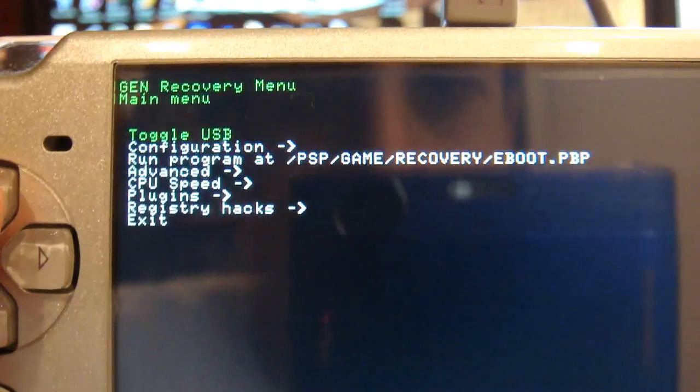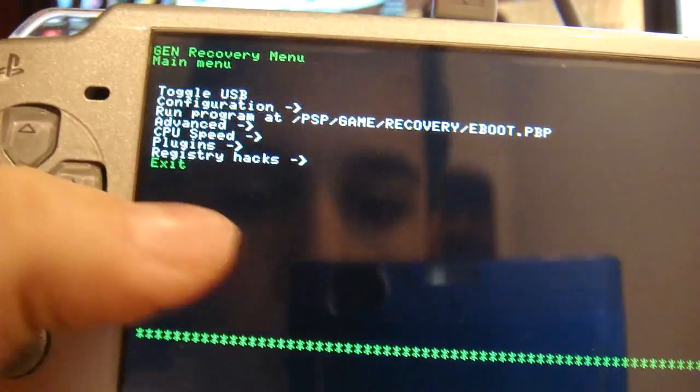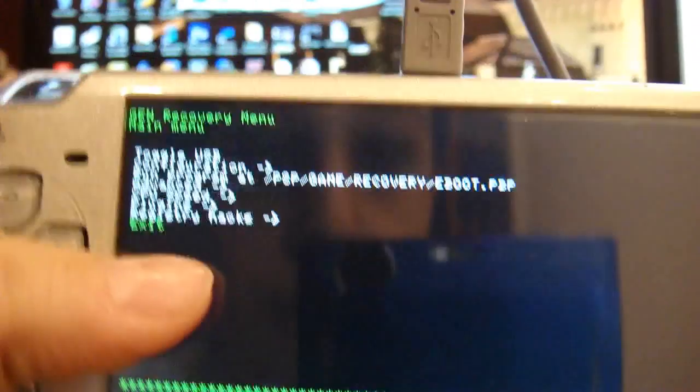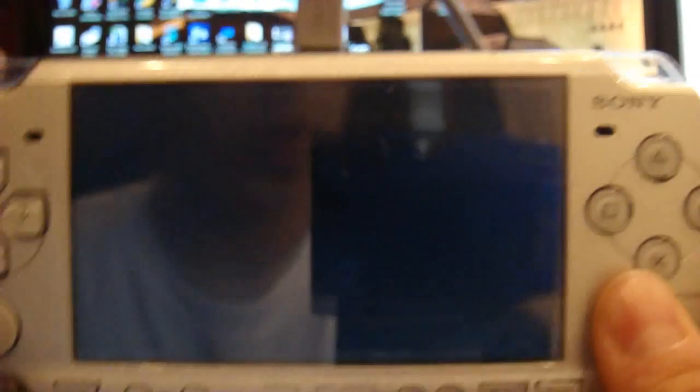Then you can click the back button. And now you can go down and click exit. And then you should be done with your recovery menu. Now I'll reboot.